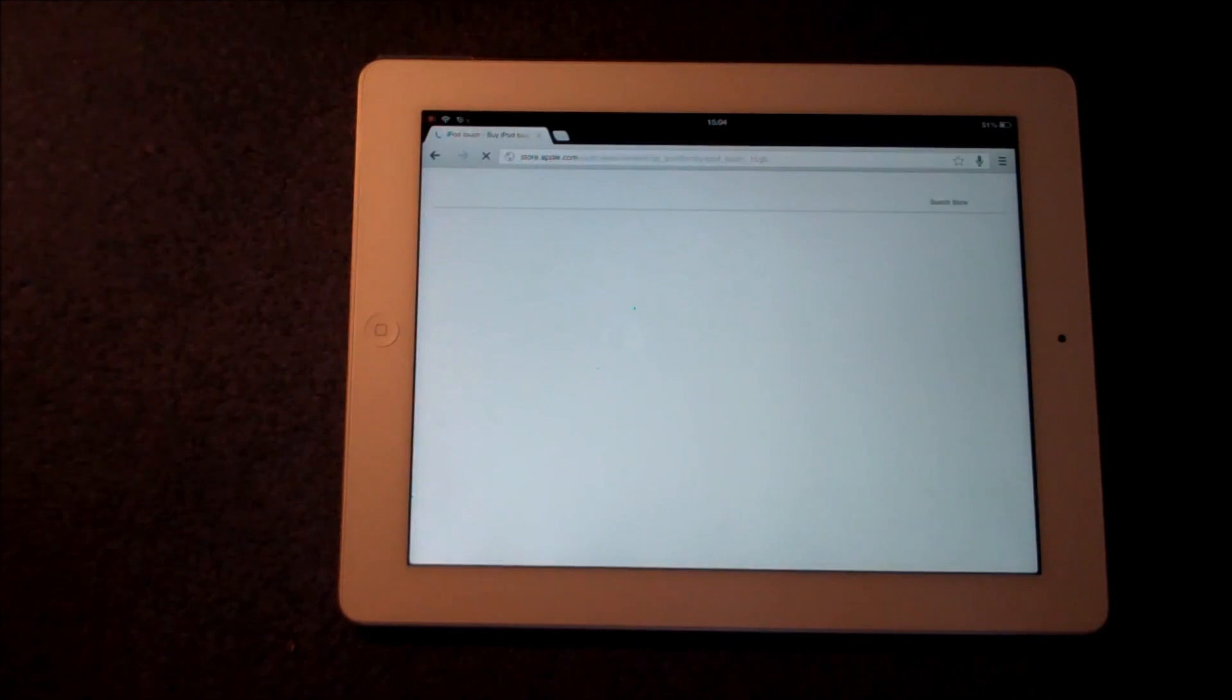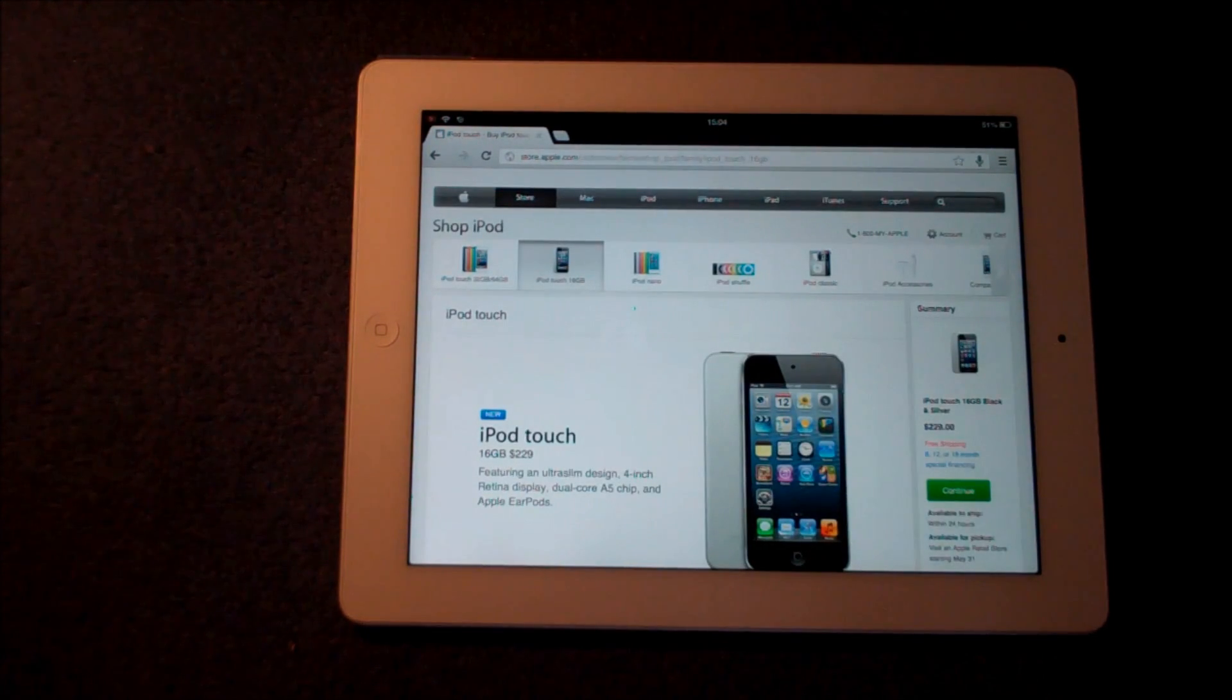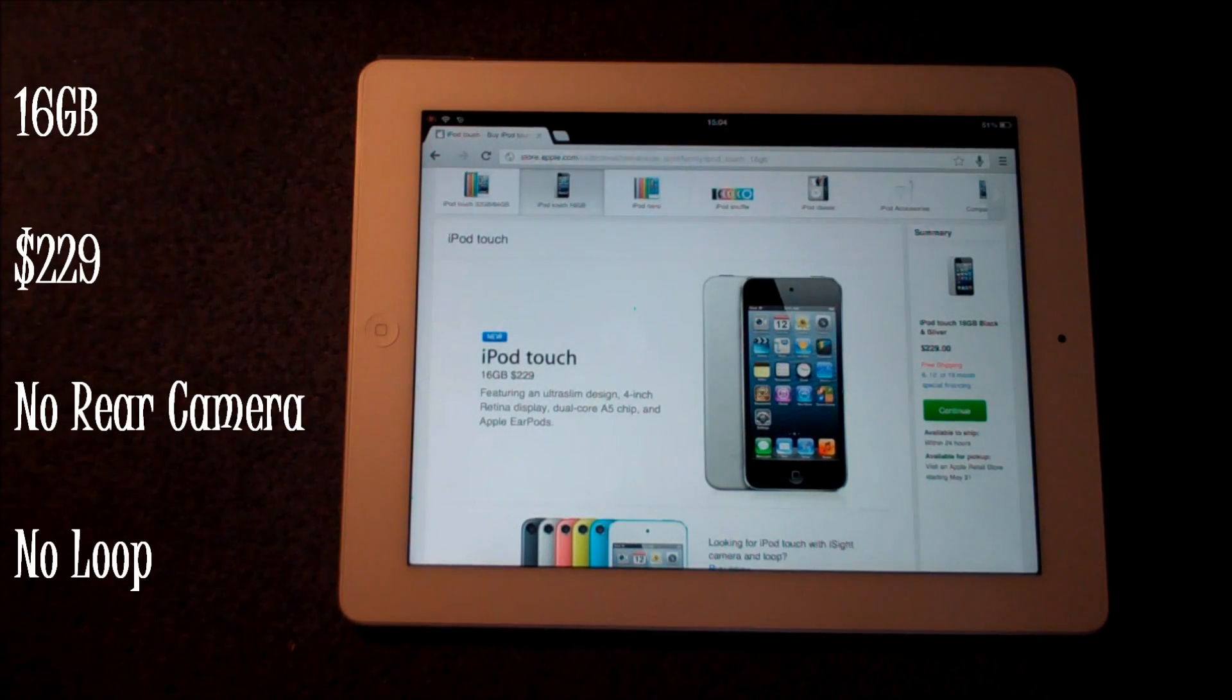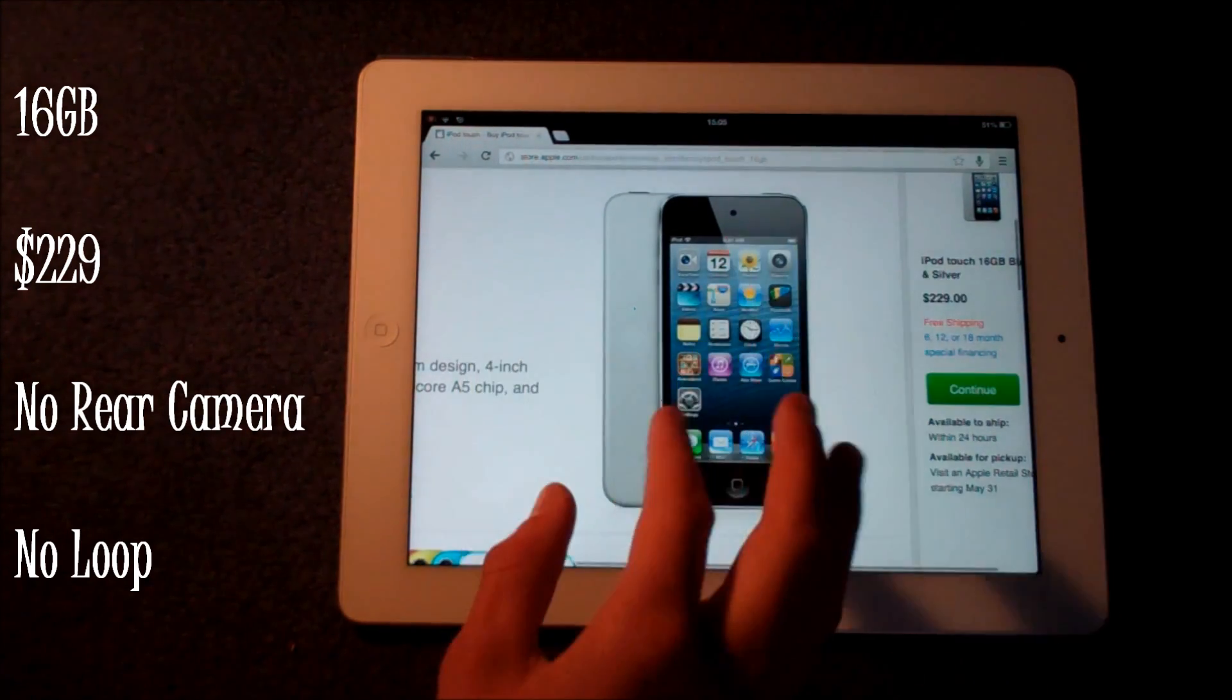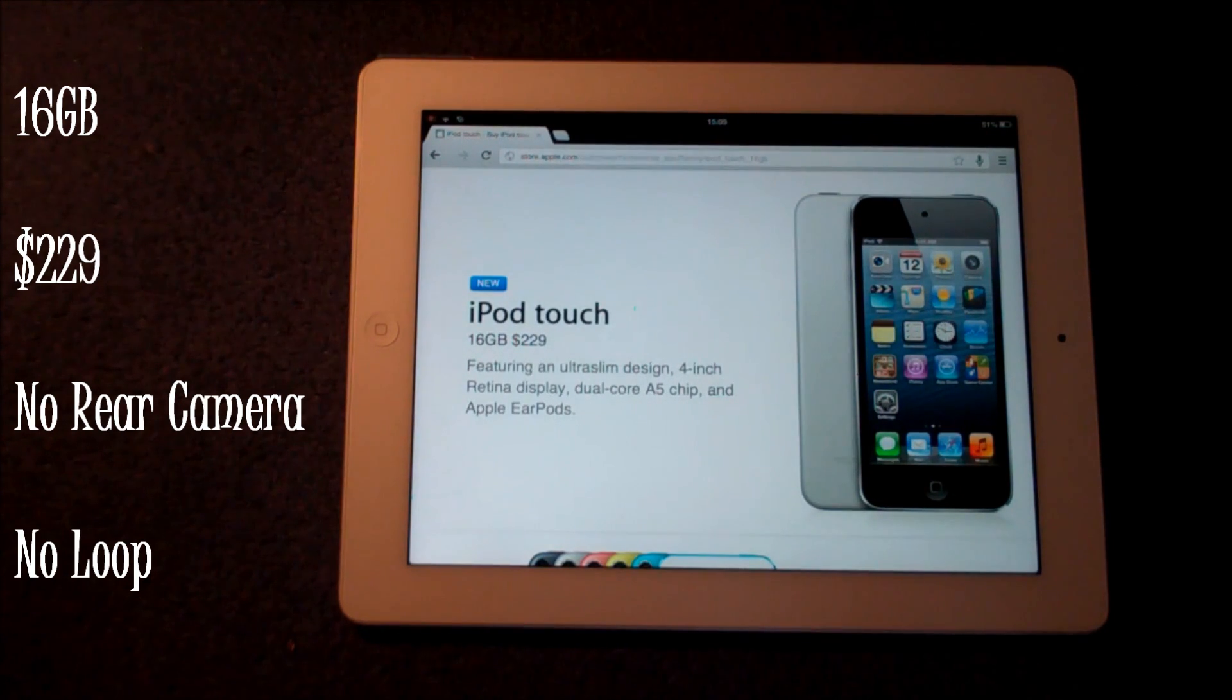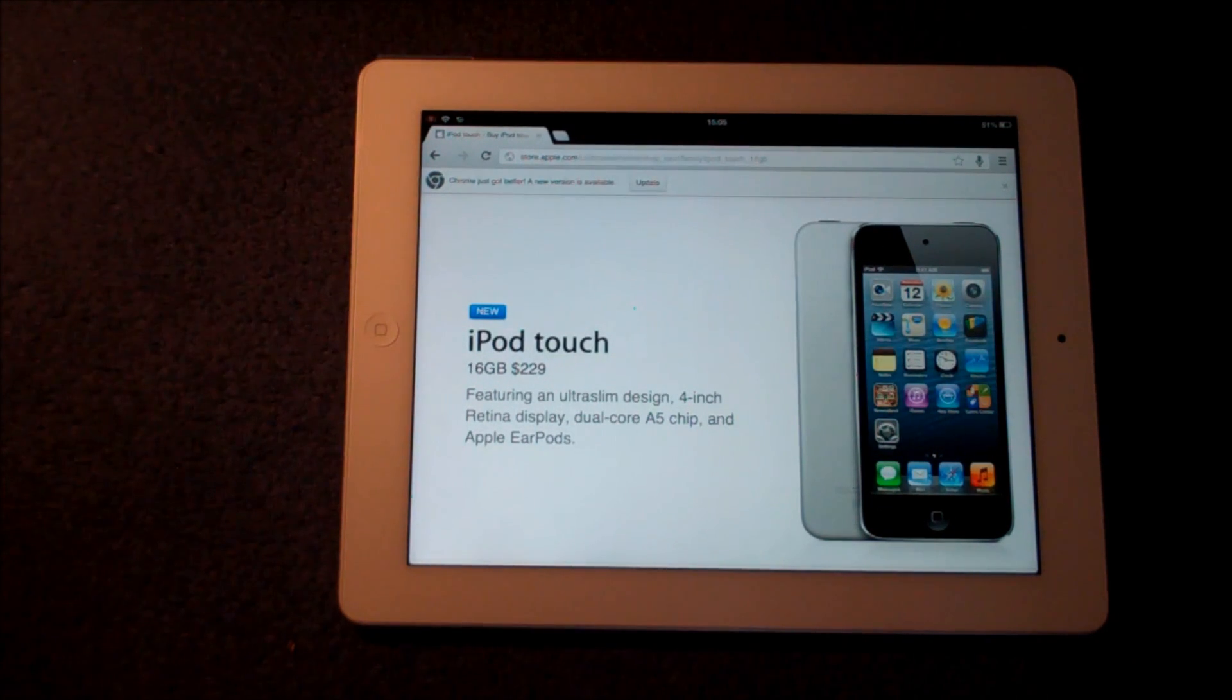And this iPod Touch is basically the same as the iPod Touch 5th generation except it doesn't have a back-facing camera and it also doesn't have a loop. So it only comes in one color at the minute, it's a silver and black color, but it still has the A5 chip, the Apple earpods, the ultra slim design and of course the 4 inch retina display screen.